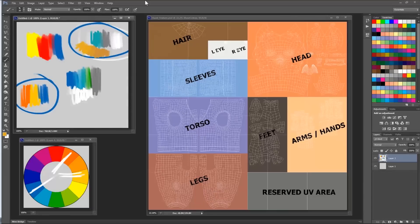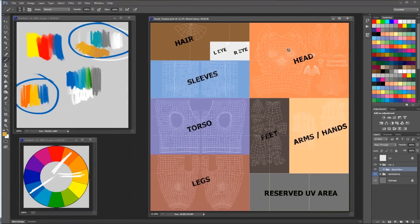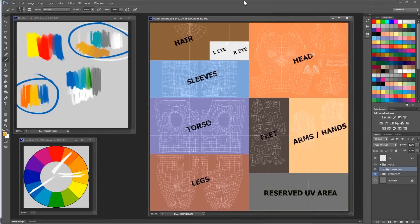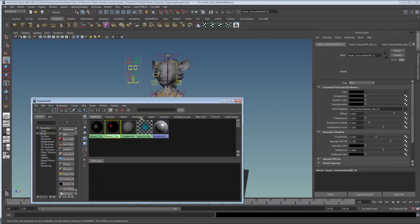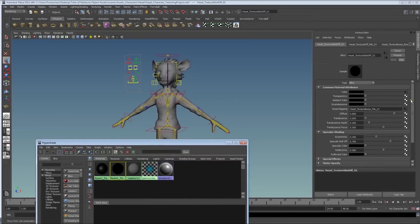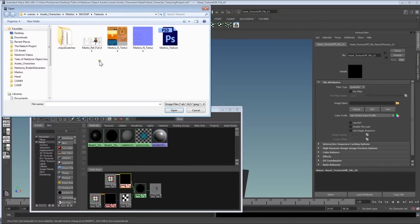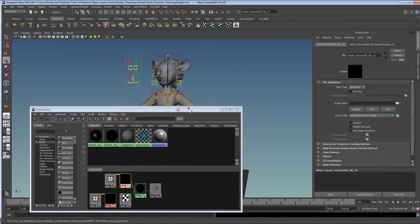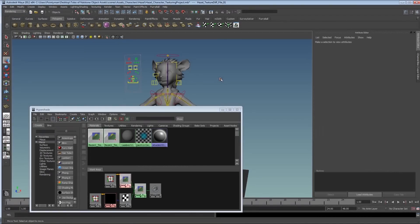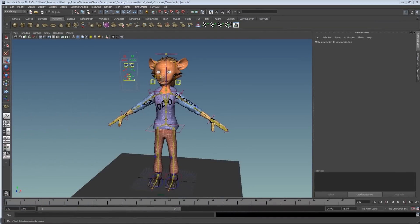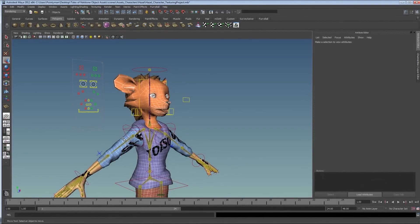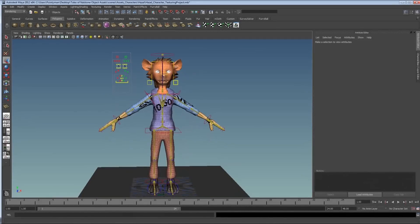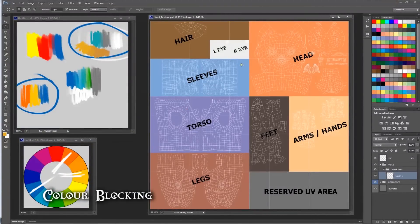The workflow of creating your texture is that we need to block in our colors first. Remember to save this PSD quite often. I'm going to go to Maya very quickly — I have the texture applied to Hazel. I'll expand those nodes and apply the PSD file so I can quickly update and access it. Unfortunately, Maya doesn't update or reload textures automatically — you have to do it manually — but that's a small inconvenience.